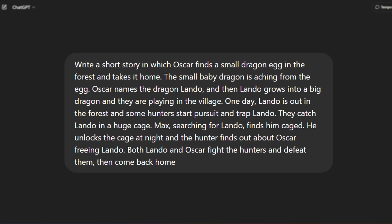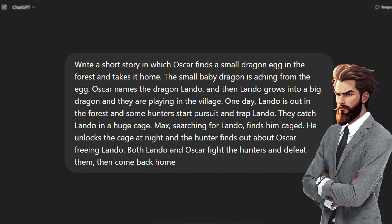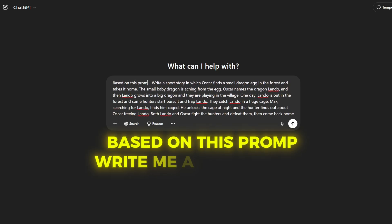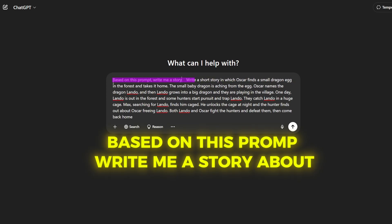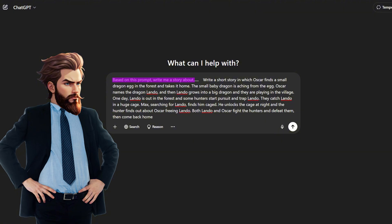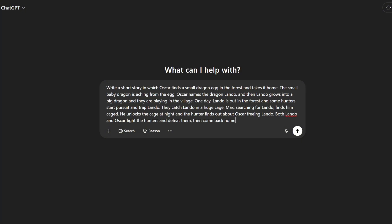Before this video started I sat down and created the perfect prompt that will give you a script tailored to the style of these animated channels, and of course you can adjust this prompt to fit your style of videos. To use it, paste the prompt into ChatGPT and type 'based on this prompt, write me a story about' and insert your own topic.